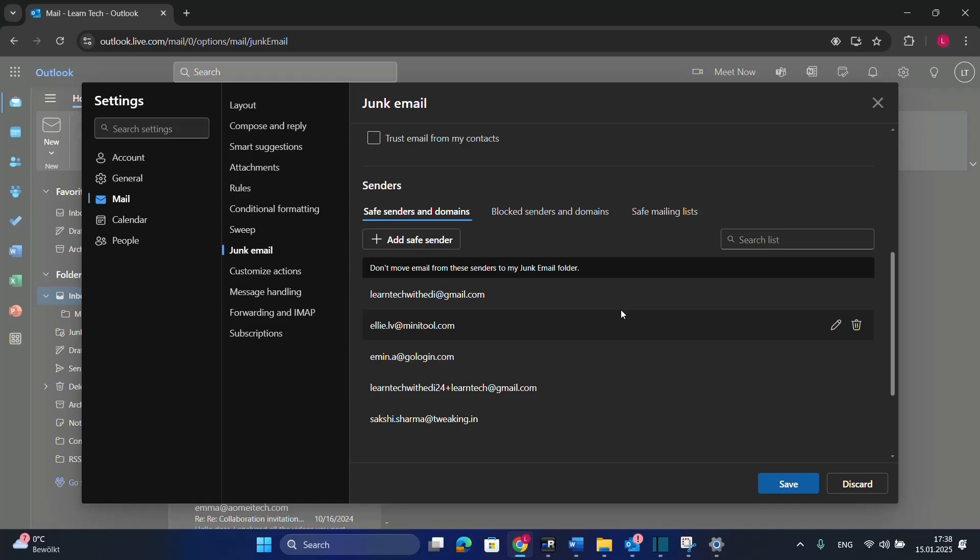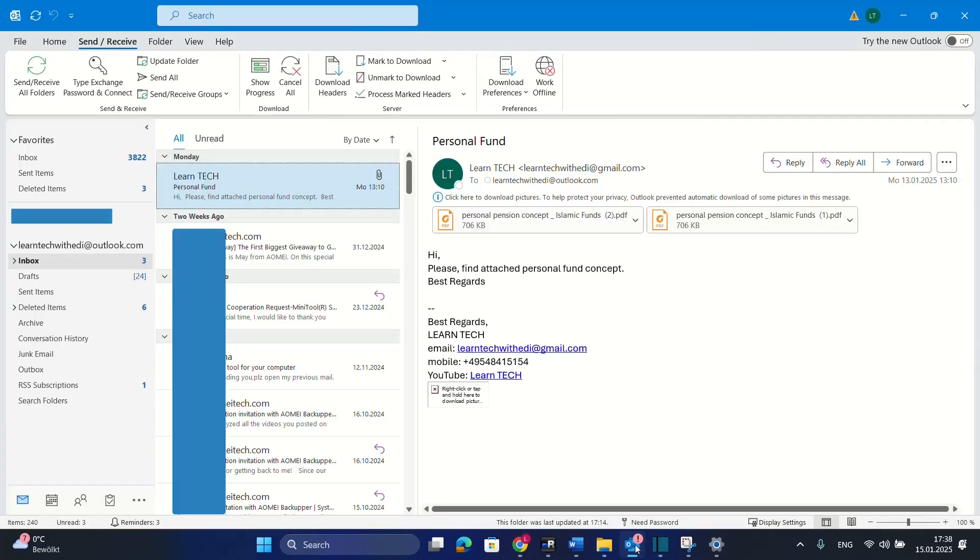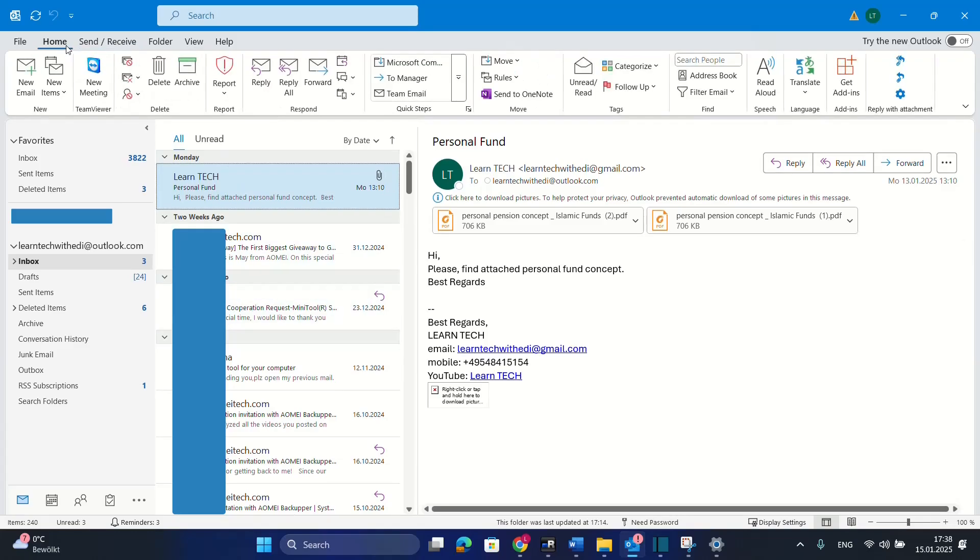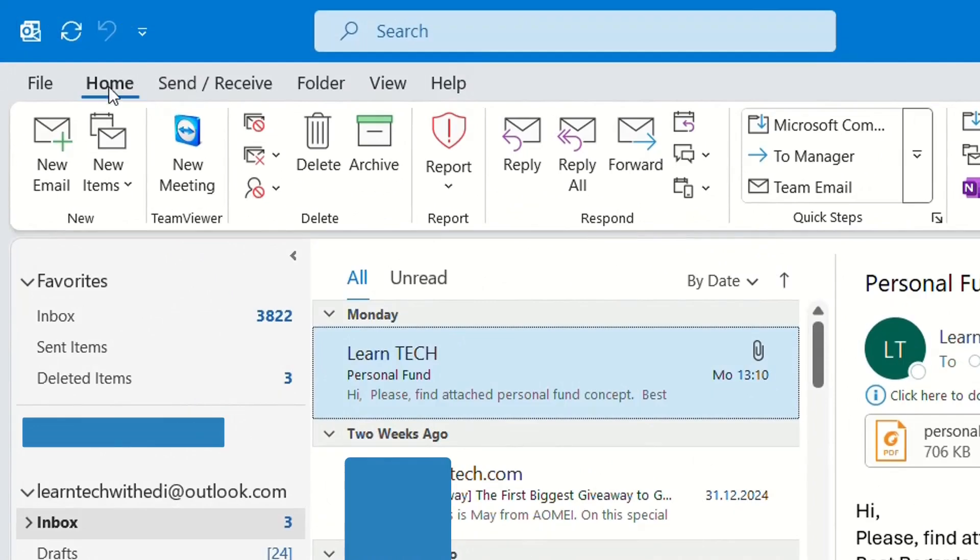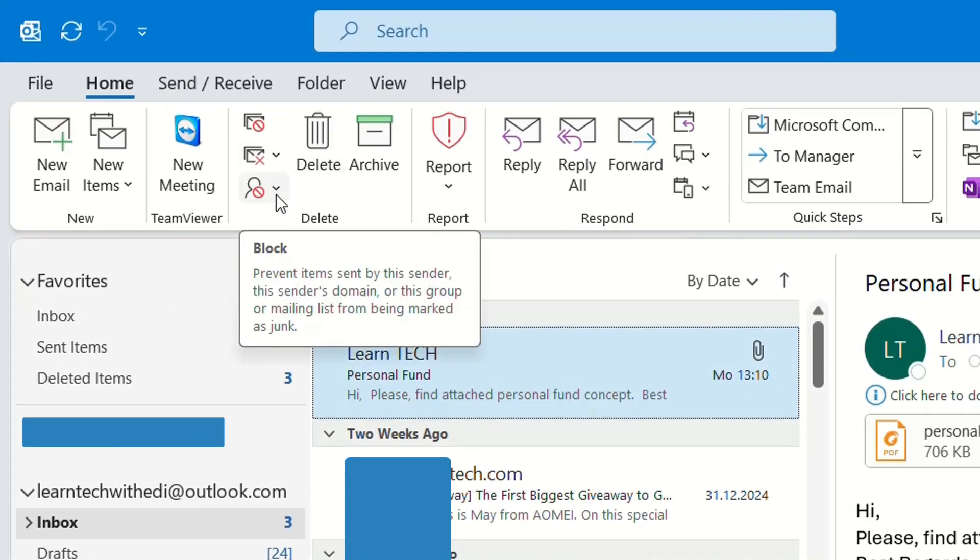The other method is through the Outlook application. Open your Outlook application and once you're here, click on Home. From the options here, choose Home and then click on this arrow here.